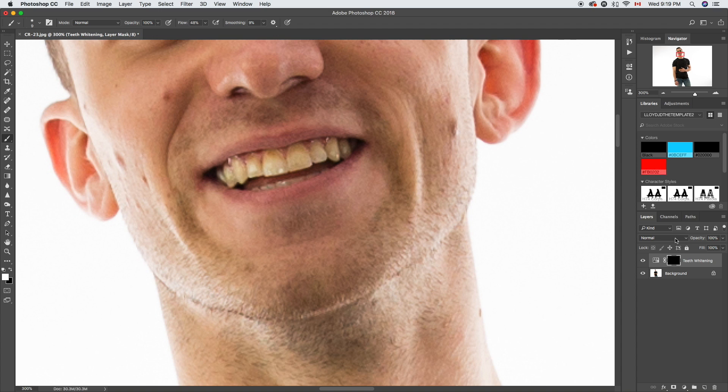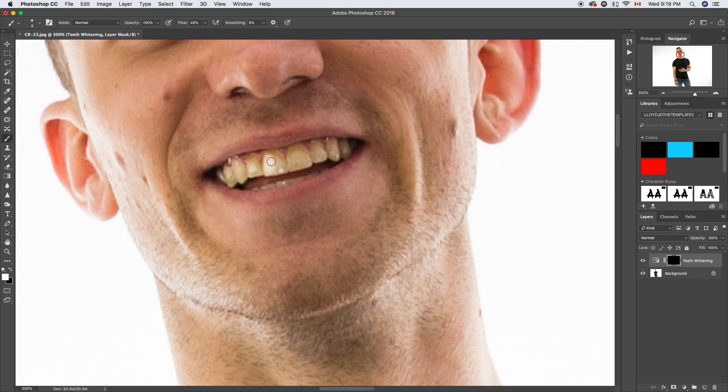All we're gonna do is, with the masking layer selected, head over to the paintbrush and we're going to paint in the teeth. Just quickly paint them in. There are other techniques where you can cut out the teeth, but I find this a lot more effective and quicker.